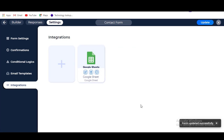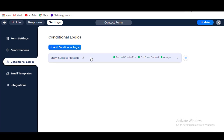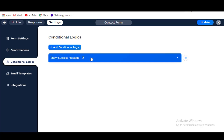Now navigate to the Conditional Logics tab. Here you can set any integration by any condition. To know more about Conditional Logics, watch our video about Conditional Logics — link in the description.